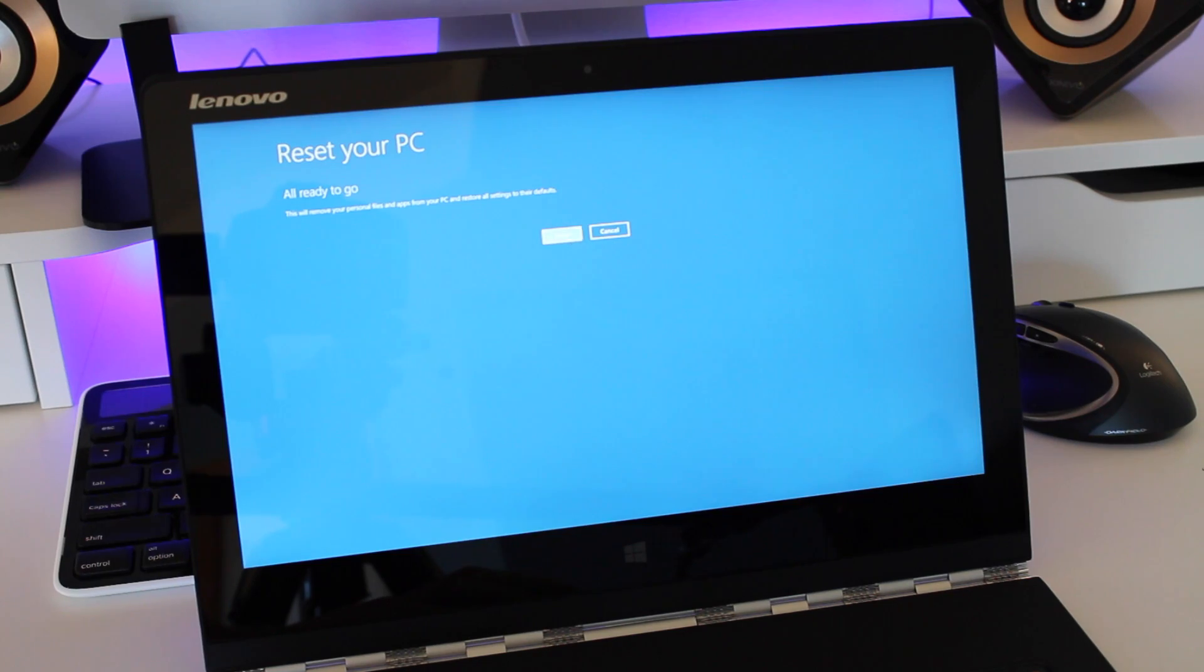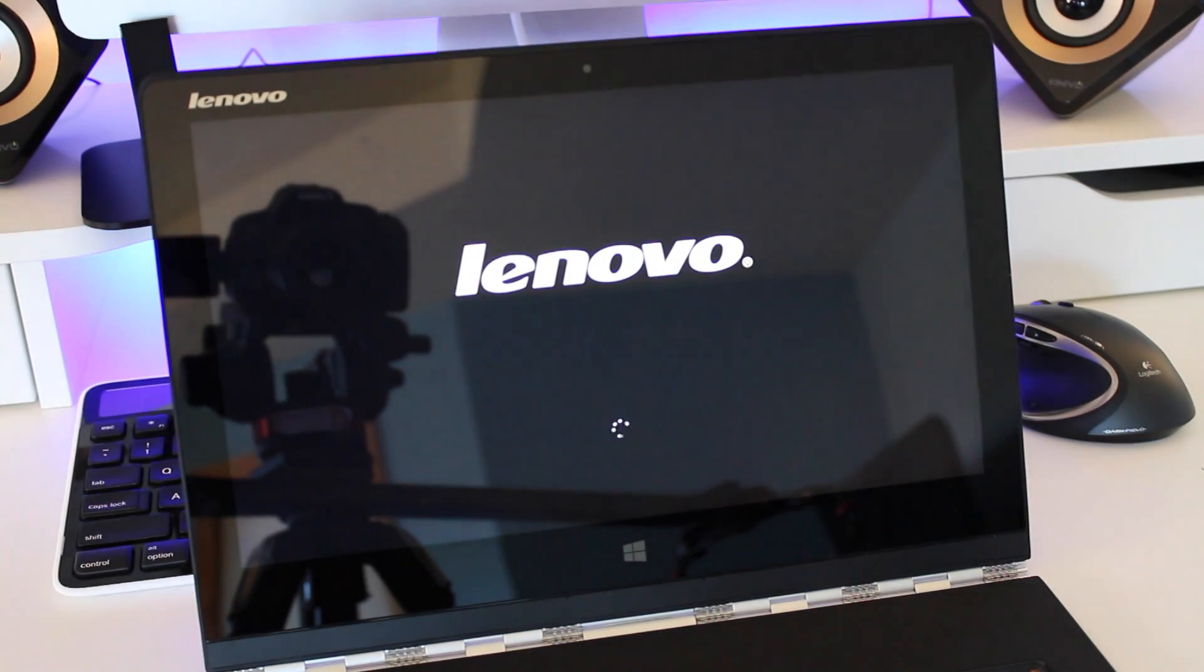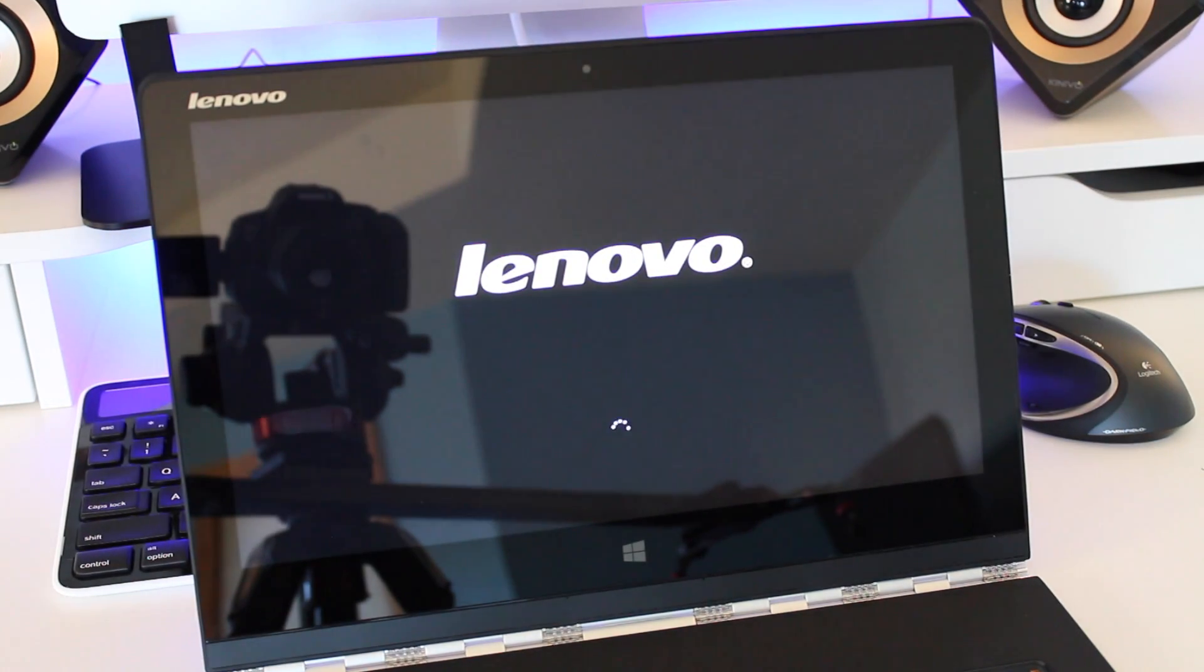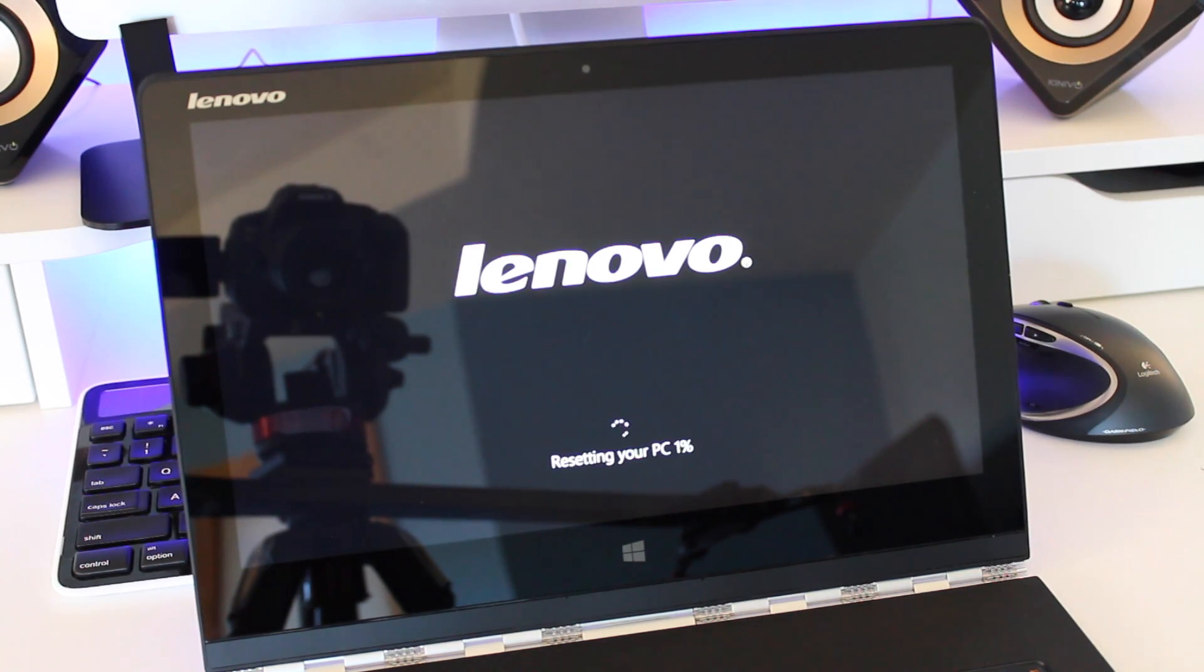Then once you accept the terms that's it, your PC is going to take over from there and it's going to begin the process of deleting everything. This process takes about a few minutes, mine took about 4 or 5 minutes.